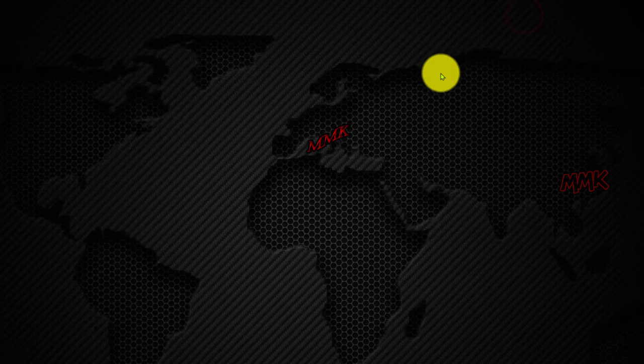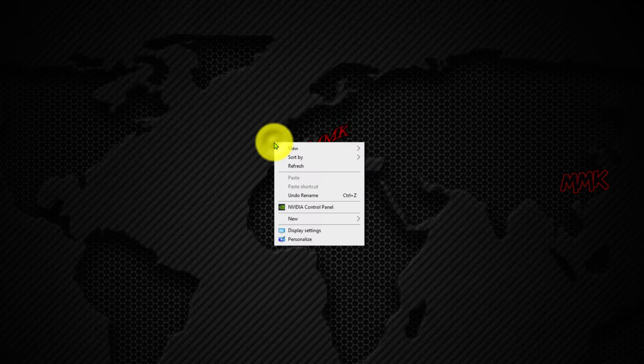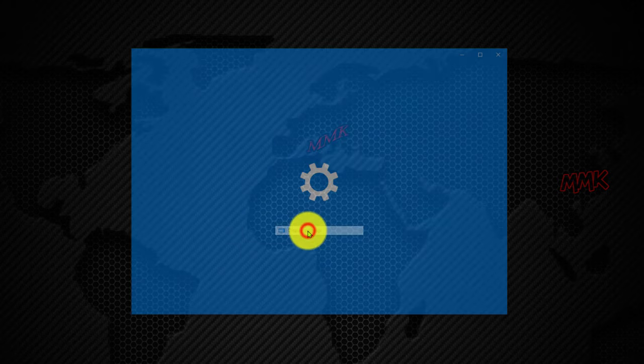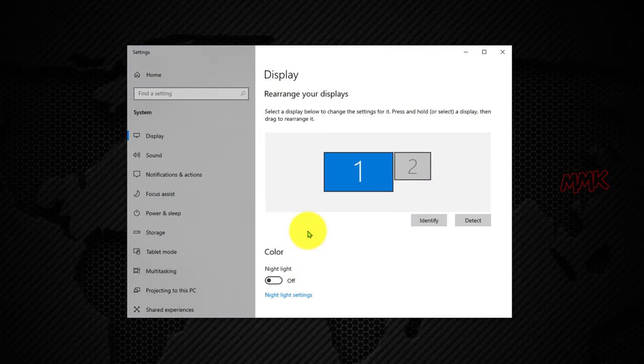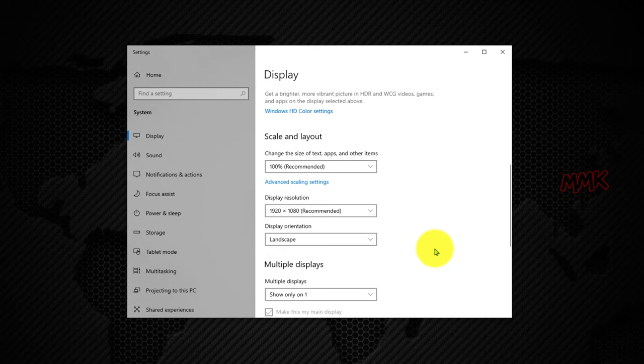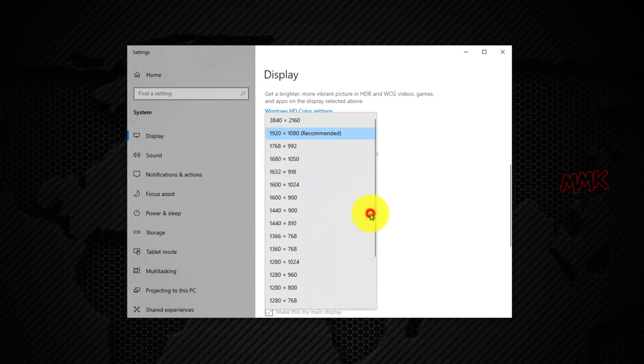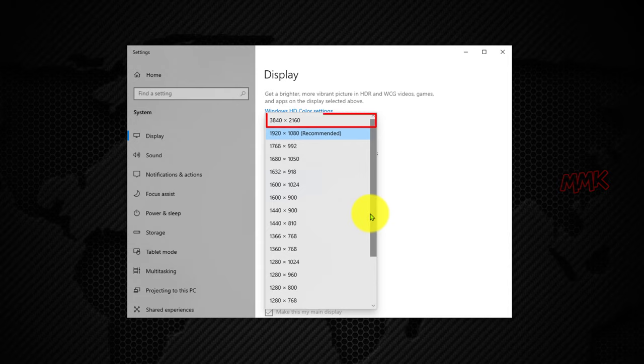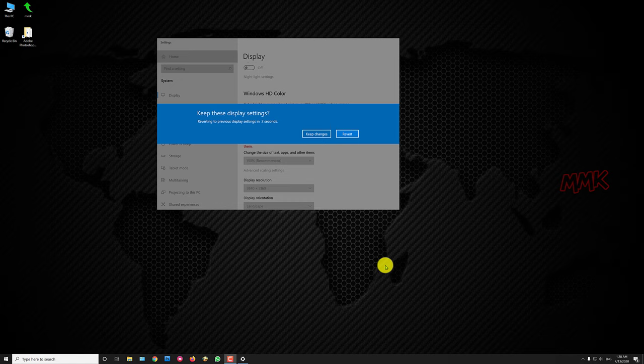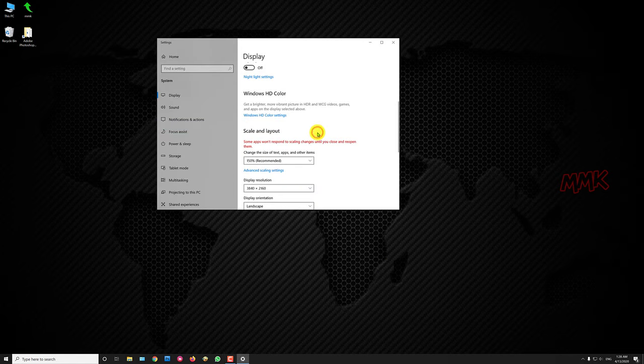Now if you go to Windows 10 display settings and click on the menu under Display Resolution, you will see a new resolution in the display resolution list. OK, let's change display resolution to 4K. Select new resolution, 2160p, and click on Keep Changes.